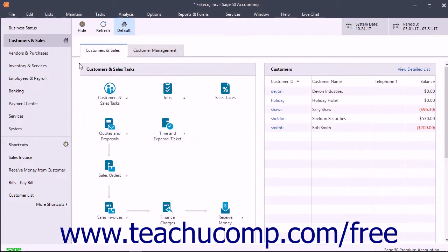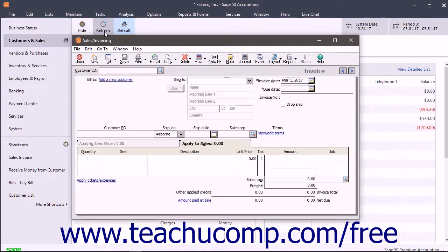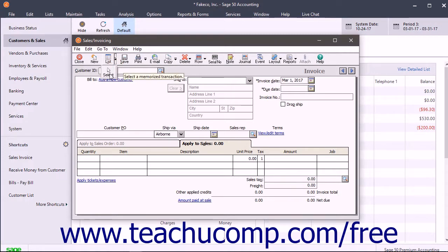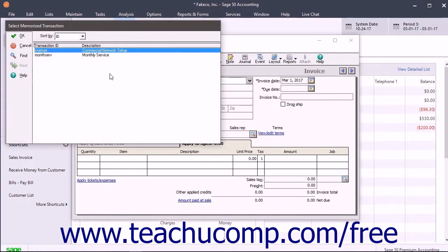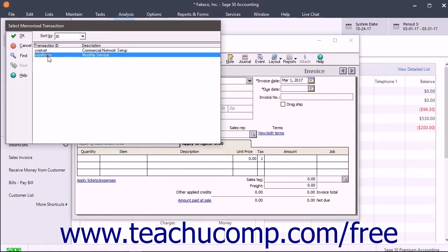To use the memorized transaction in the future, open the task window for the type of memorized transaction you created, like the Sales Invoicing screen for memorized invoices for example. Within the task window, click the drop-down button next to the List button in the toolbar at the top of the window, then click the Select button in the drop-down menu that appears. Sage 50 then shows the memorized transactions you created in the Select Memorized Transaction dialog box — select the memorized transaction to use and then click the OK button.